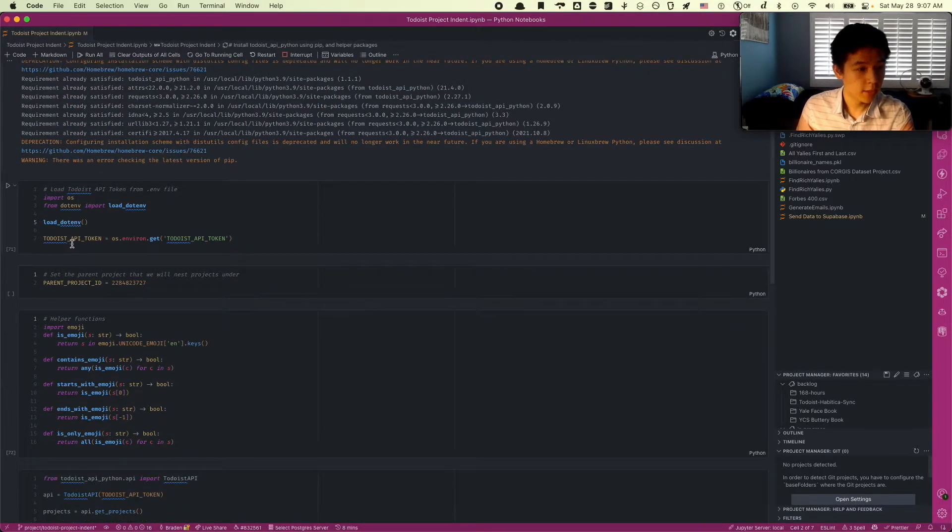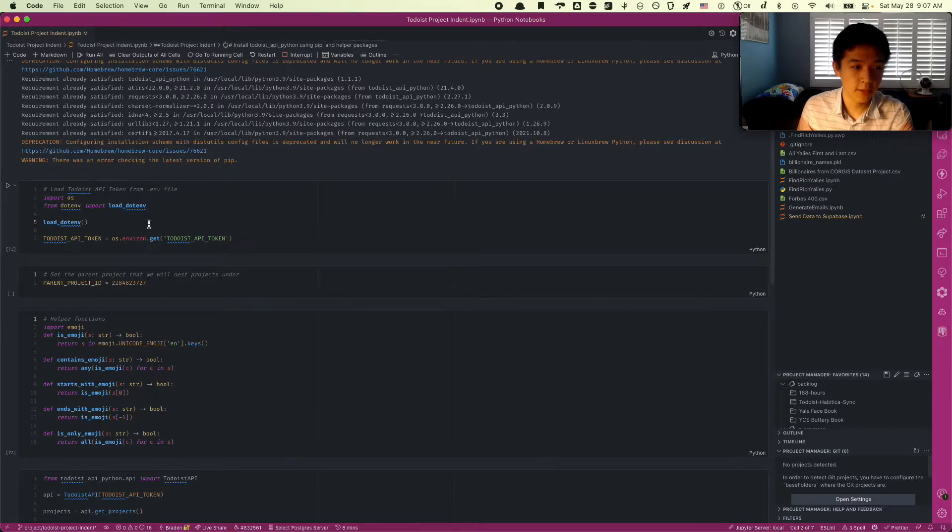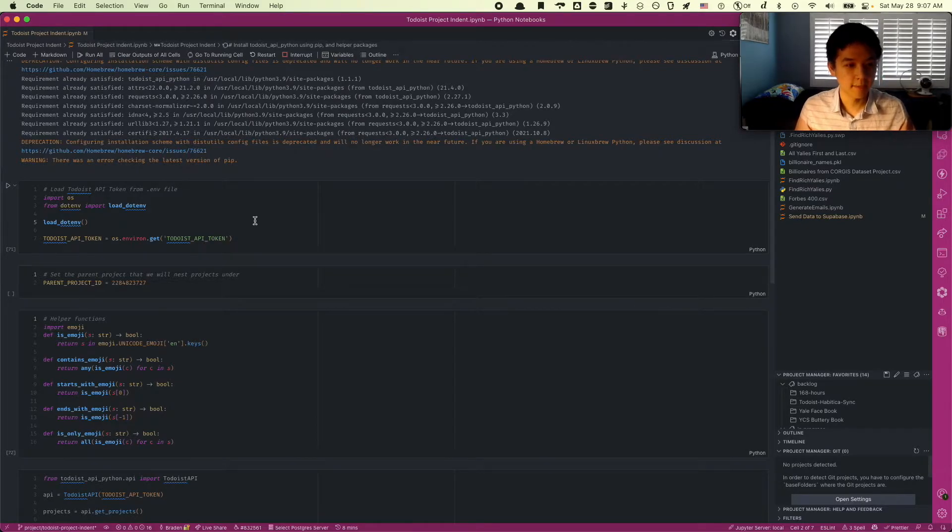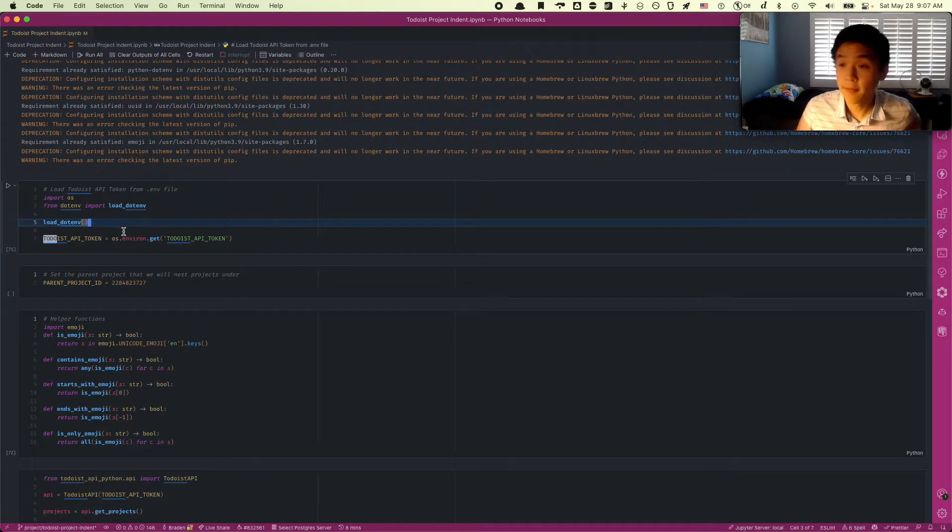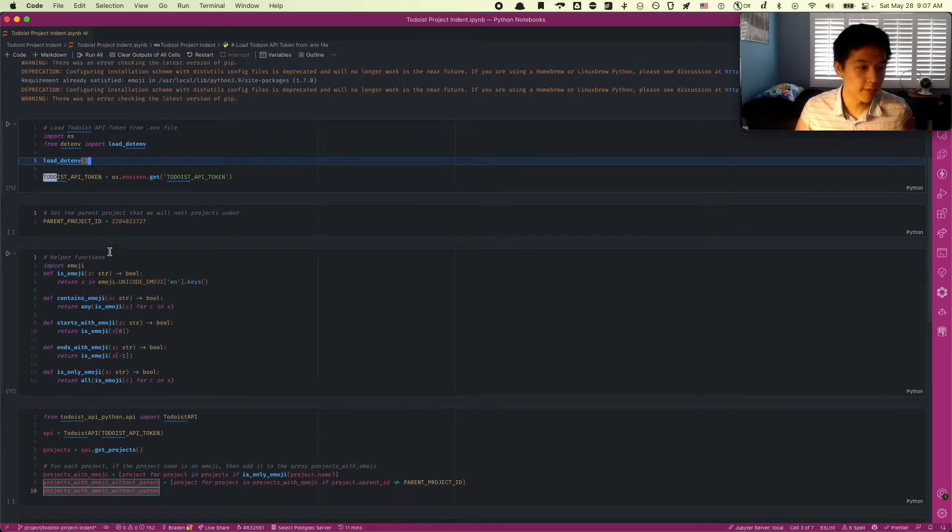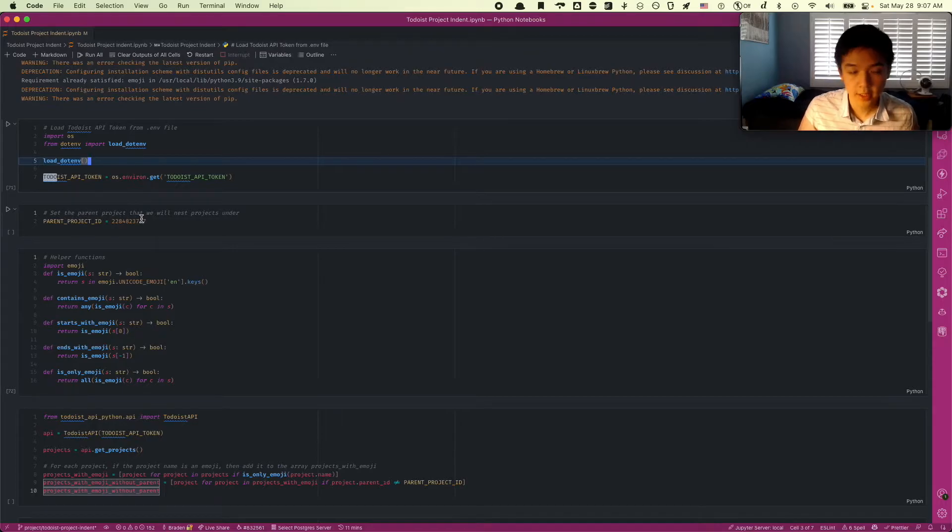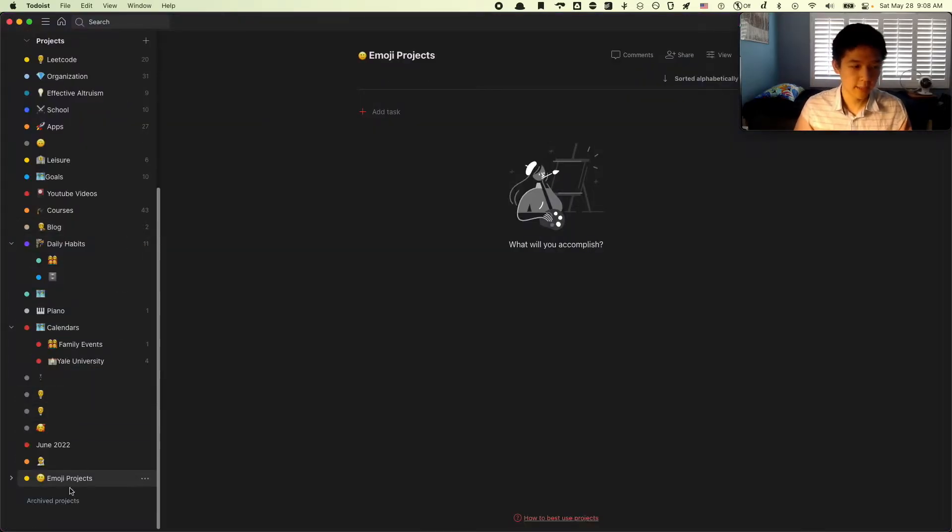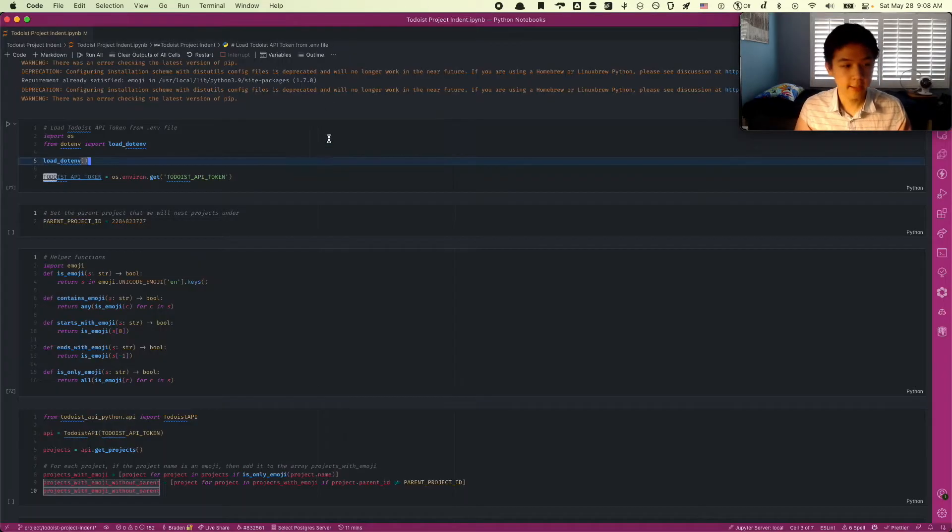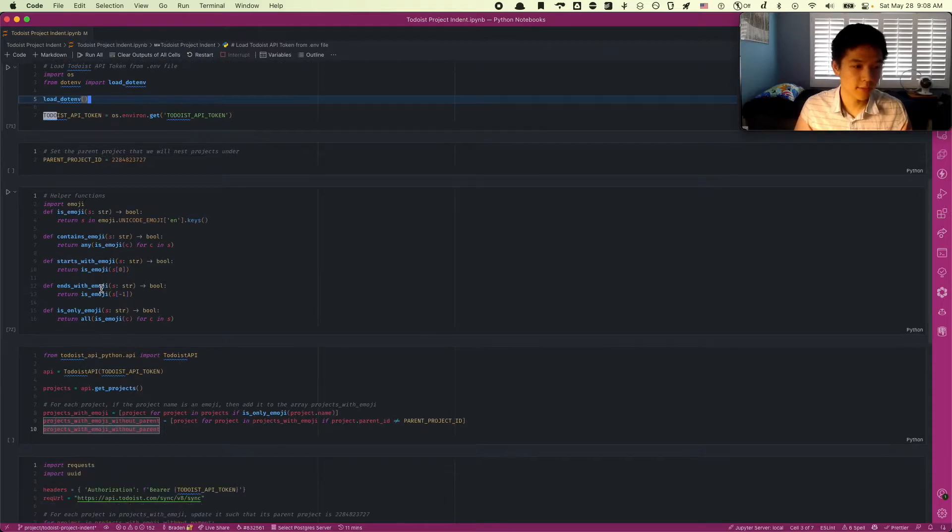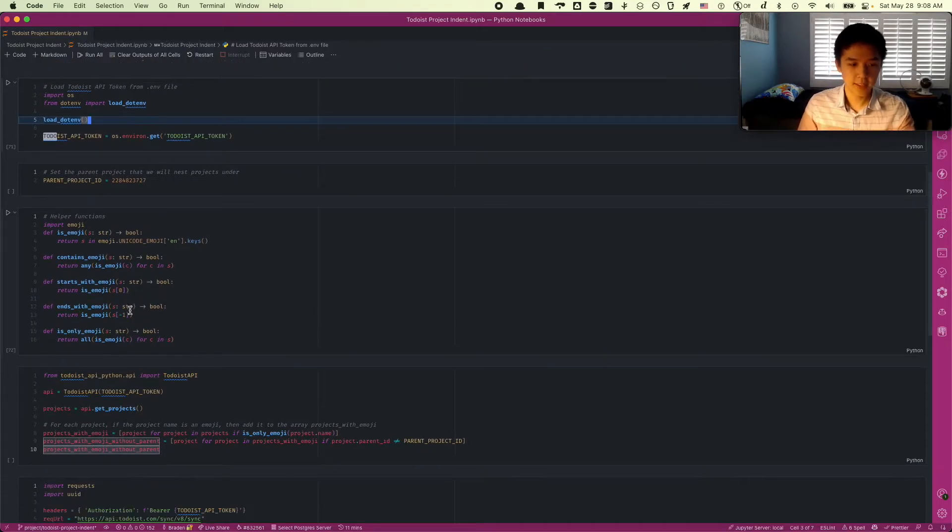After that, we're going to load my Todoist API token. This is hidden from you guys right now. It's in my .env file. And then after that, we're going to set the parent project ID. So this is the ID of the project that I want to nest all the emoji projects under, which right now is EmojiProjects. I got its ID by listing out all of the different projects.